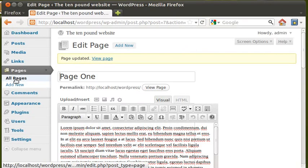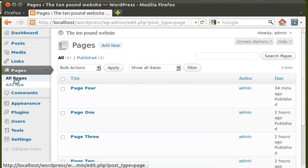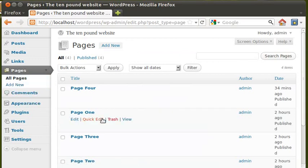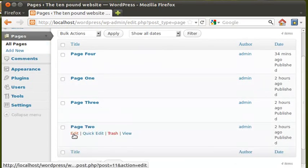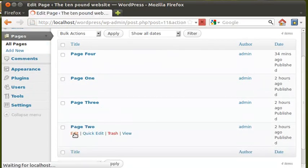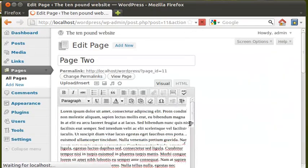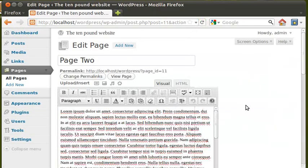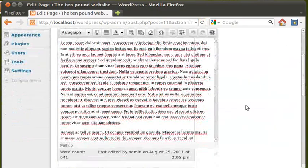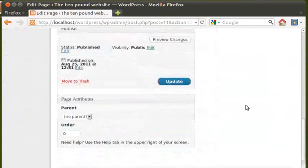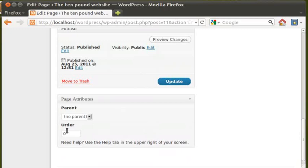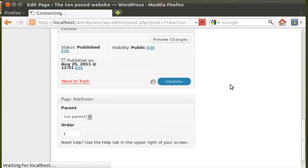Now we've got back to pages. Click page two, edit page two. And the order, go down to the bottom. The order we want is page two, it's going to be the next one which is one. Click update.